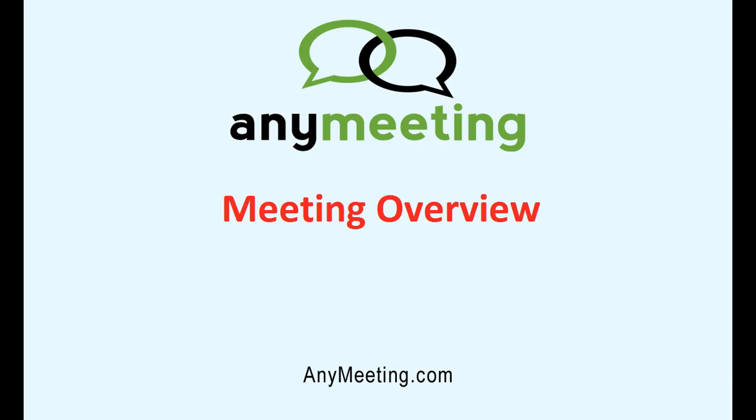This is a tutorial on our AnyMeeting online meeting application. This quick tutorial will help you learn the landscape of this exciting program.